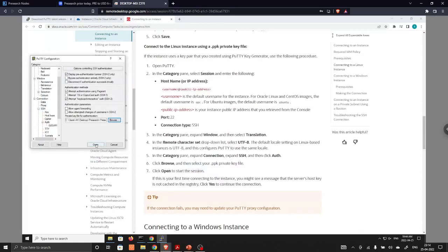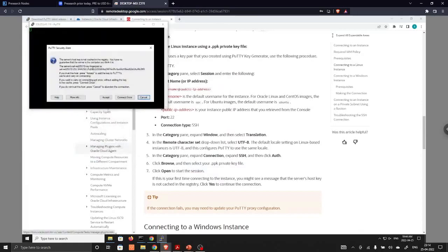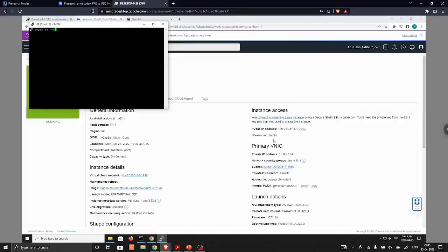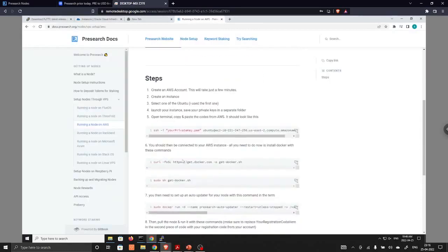And then we will click on open. So it is asking for accepting this connection. So we will accept this connection. So we have connected to the Linux server. Now we are going to install the Presearch. Login as, you need to type username, that is Ubuntu.